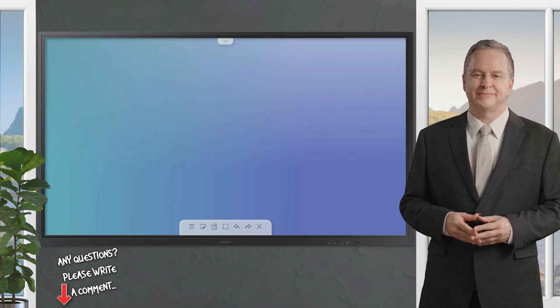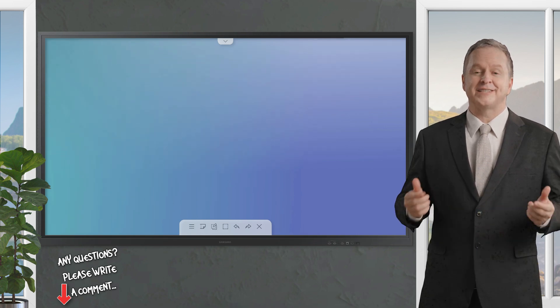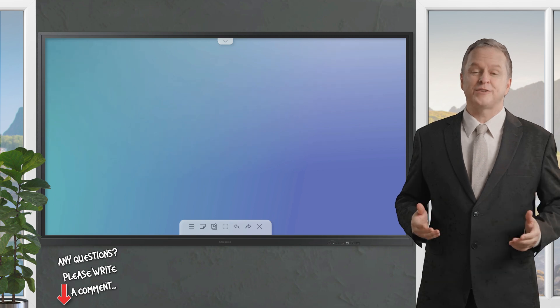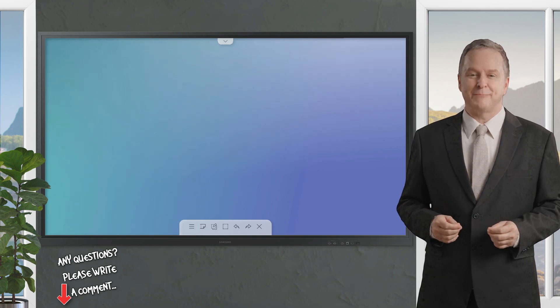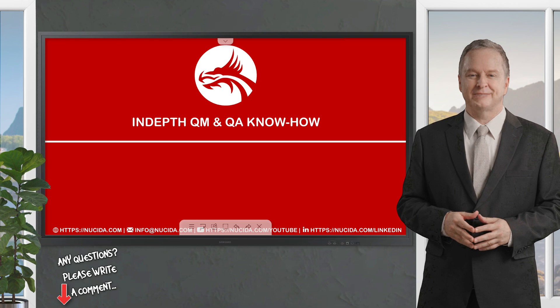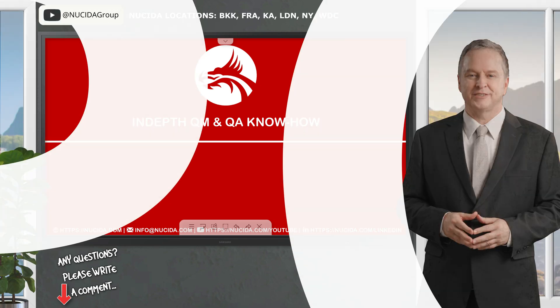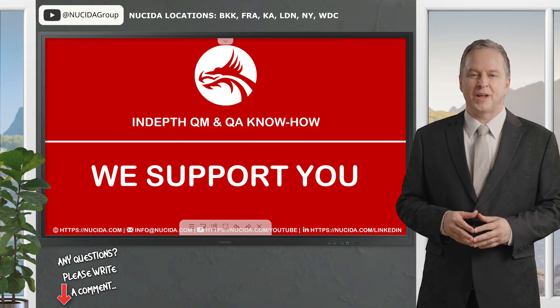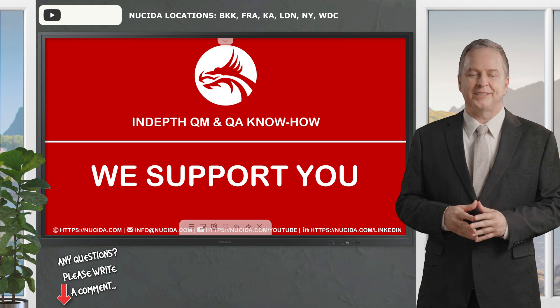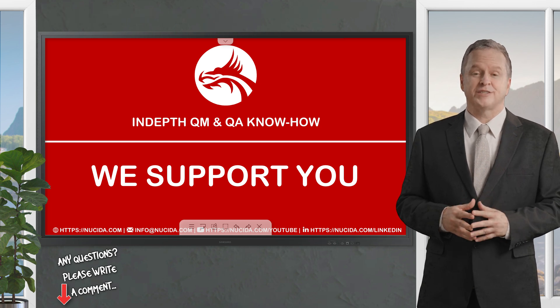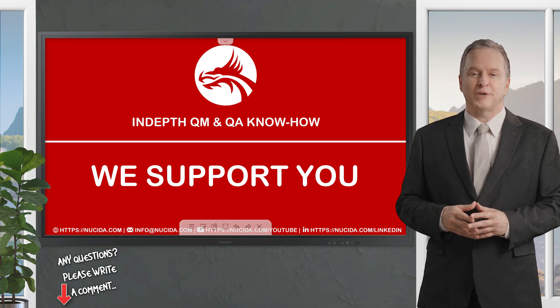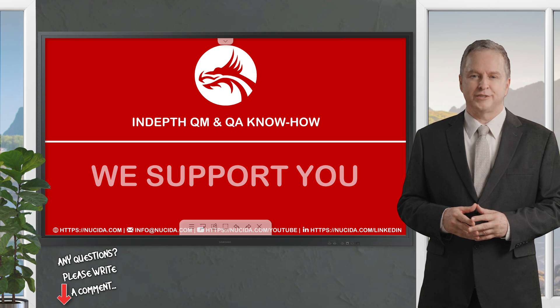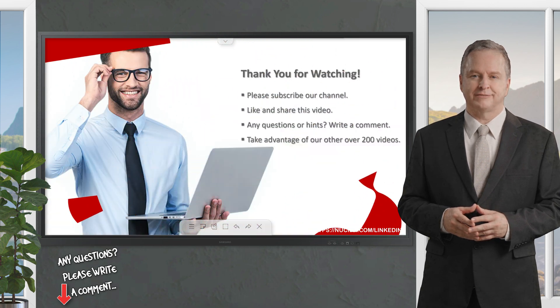In summary, Testani stands out as a lightweight yet powerful test management tool that balances ease of use with advanced functionality. If you're managing tests in spreadsheets or seeking a more streamlined QA process, Testani is worth exploring. Ask us for a free trial today and experience a new era of test management.